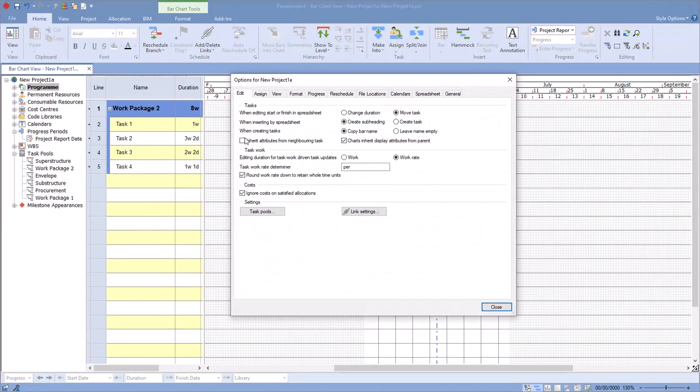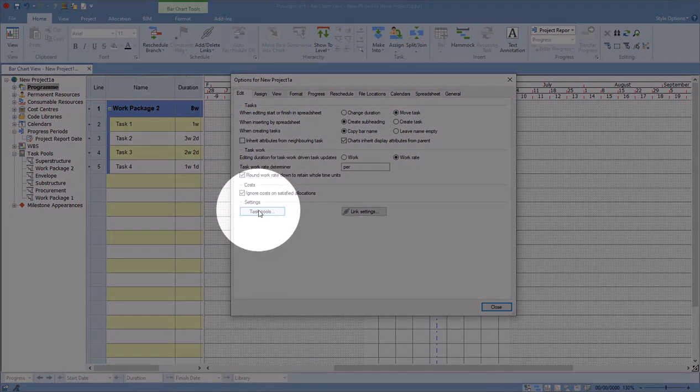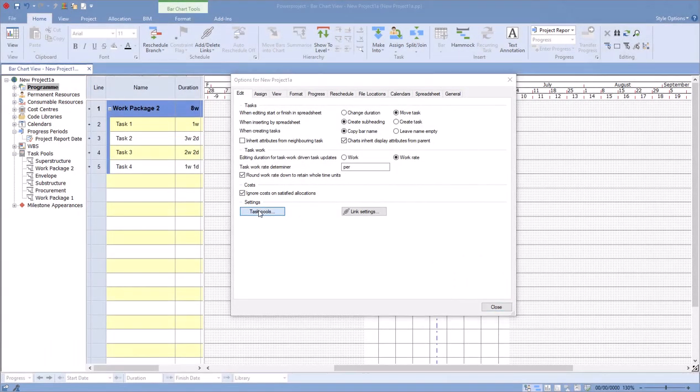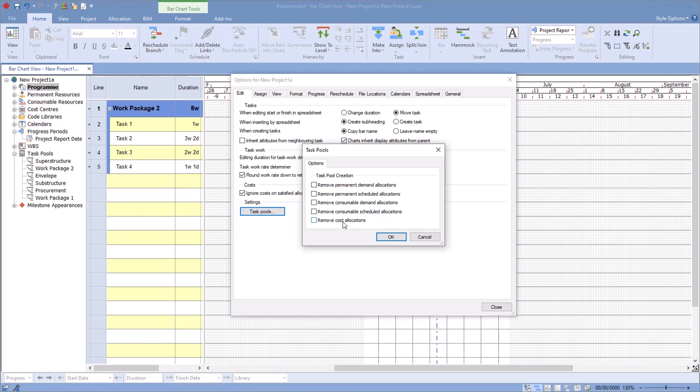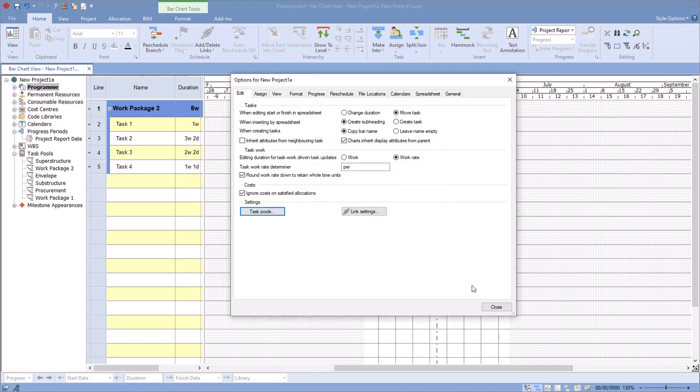And under the Edit button, just go to the Task Pool Settings. I can decide when I create a task pool where it removes demand resources, scheduled resources, consumable resources, and costs. So if I had all of those ticked, it would strip all resources and costings off the tasks when it assigns it. Automatically will always remove the progress, but it will maintain the tasks, the links as well inside there, in code libraries and so forth.